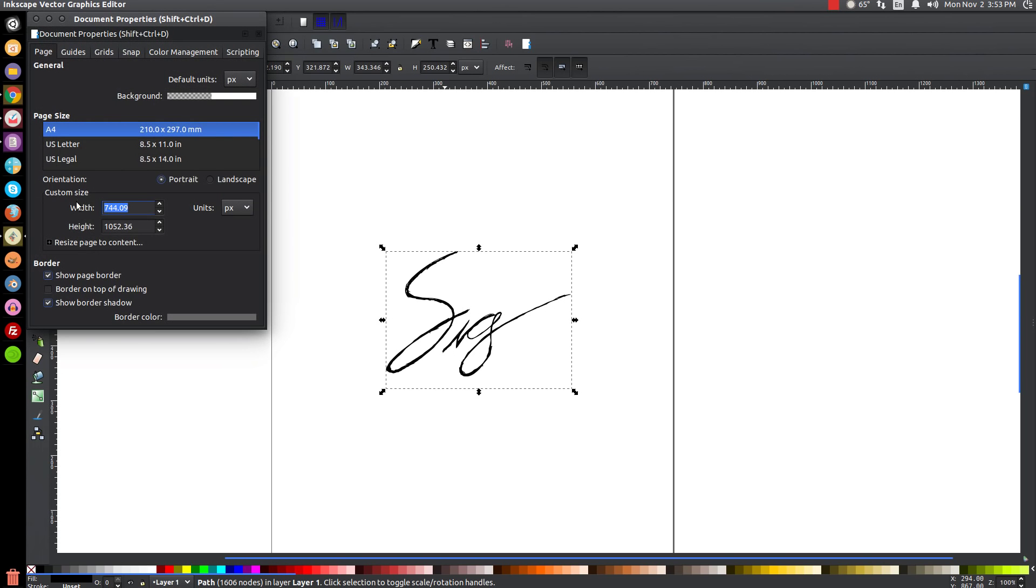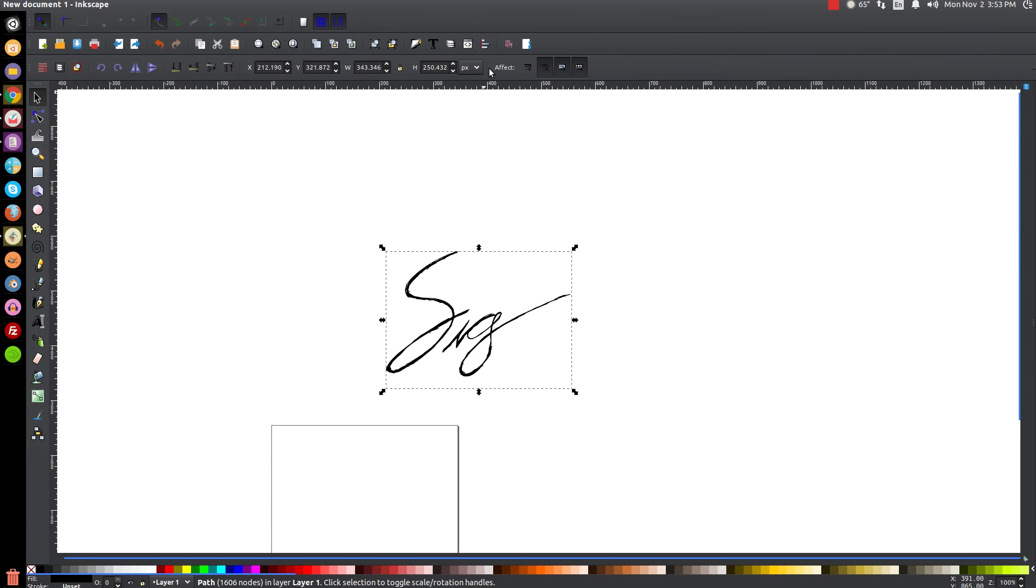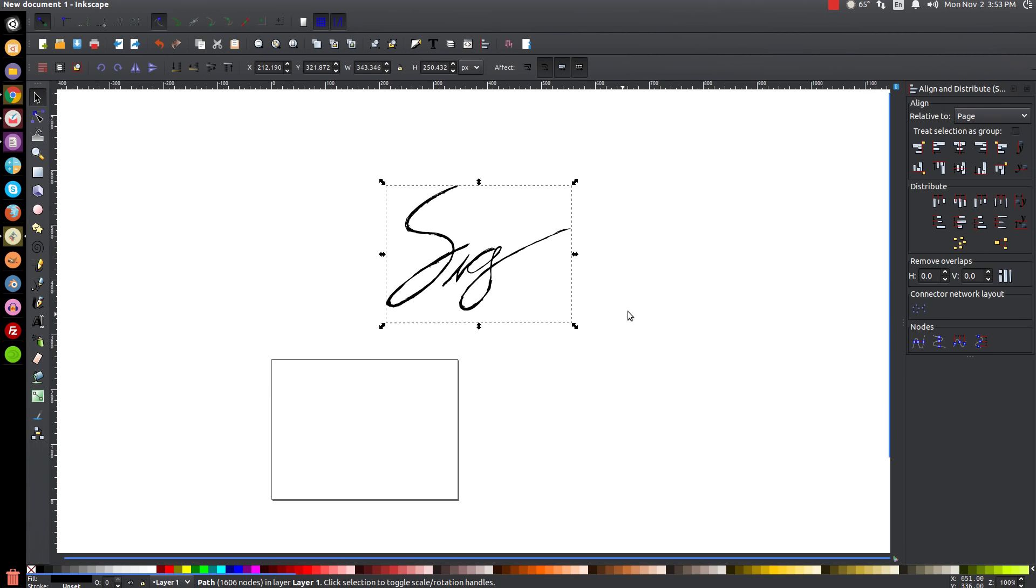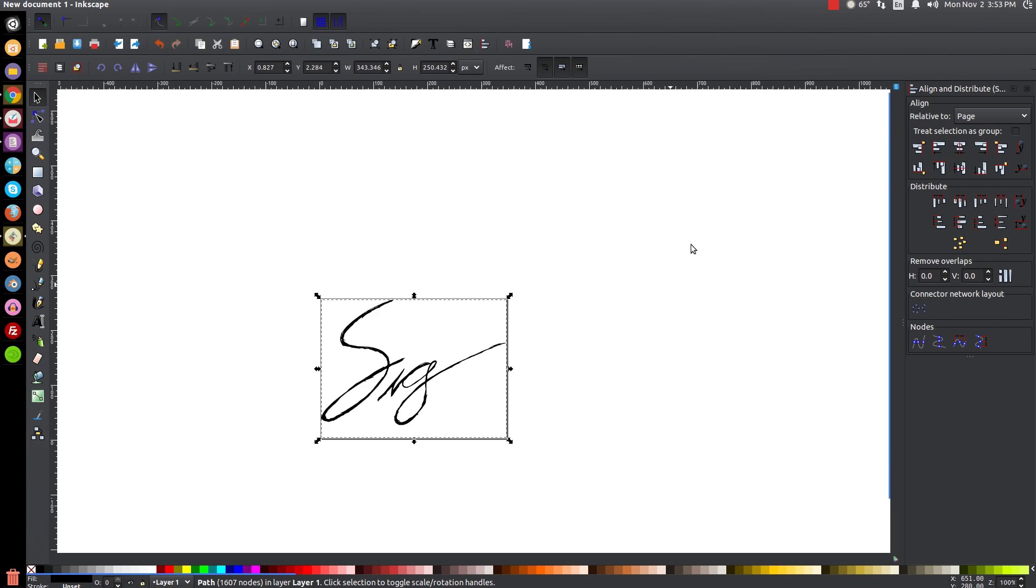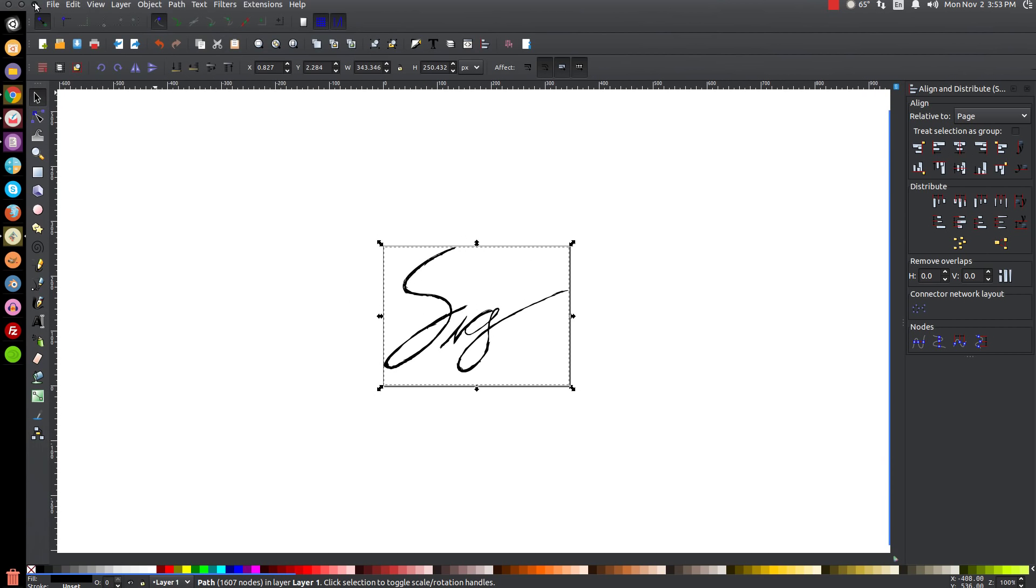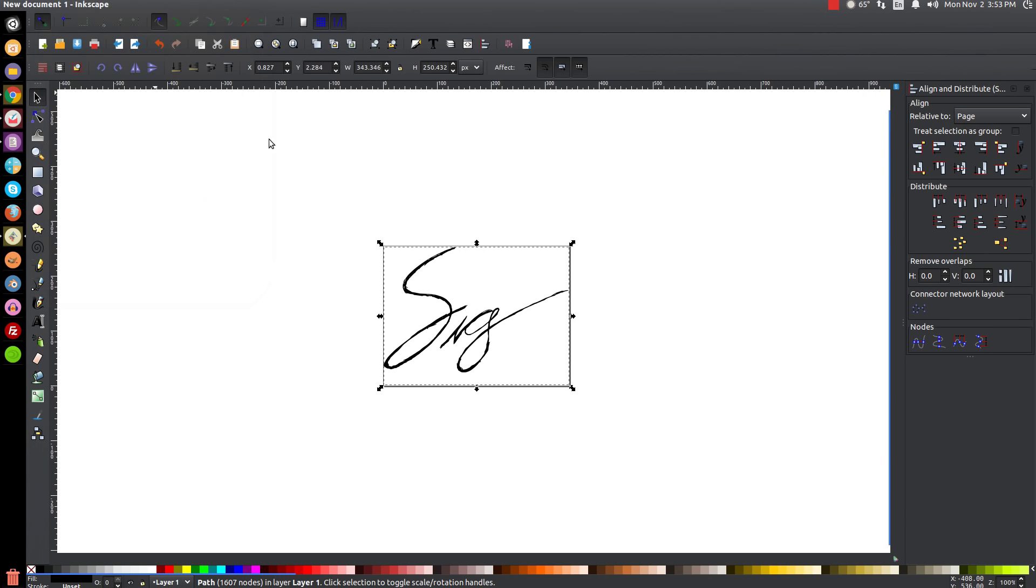I'm going to go to 345 for the width and then 255 for the height, then press Enter. We can close out of that menu. Now we can open up our Align and Distribute menu. From this dropdown, make sure you have Page selected, and we're just going to align this on the vertical and horizontal axis relative to the page. Then we can go to File, Save As, go to the desktop and save this as signature.SVG. Click Save.